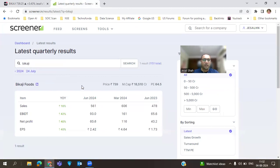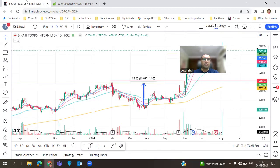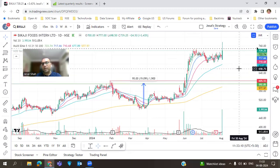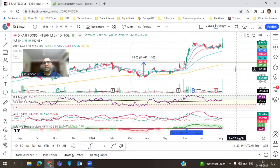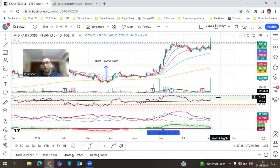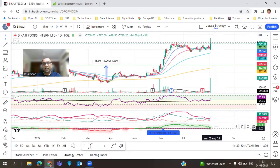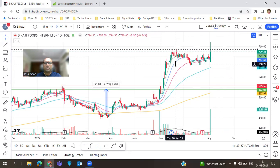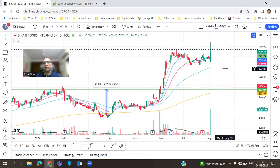The next stock is from the consumption sector and has been posting wonderful results for many quarters. In the June 2024 quarter, sales grew 18 percent and last quarter was almost 40 percent. Looking at the chart, volume was nearly four million at a price of 739, generating a great turnover. ADX, RSI, and relative strength all look good. You can consider entry around the 740 level.